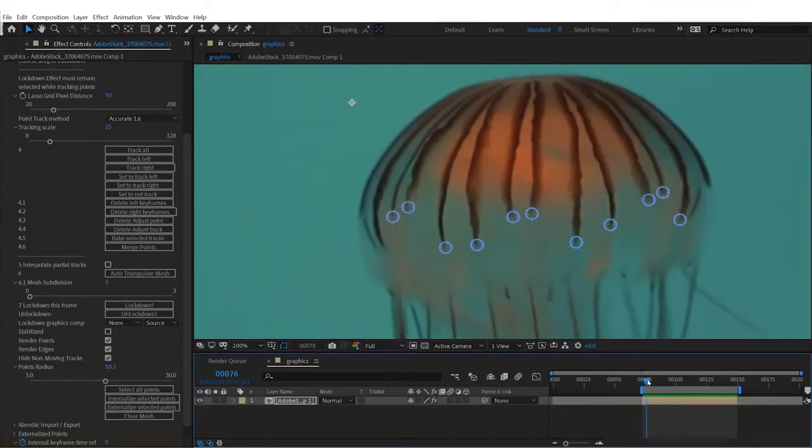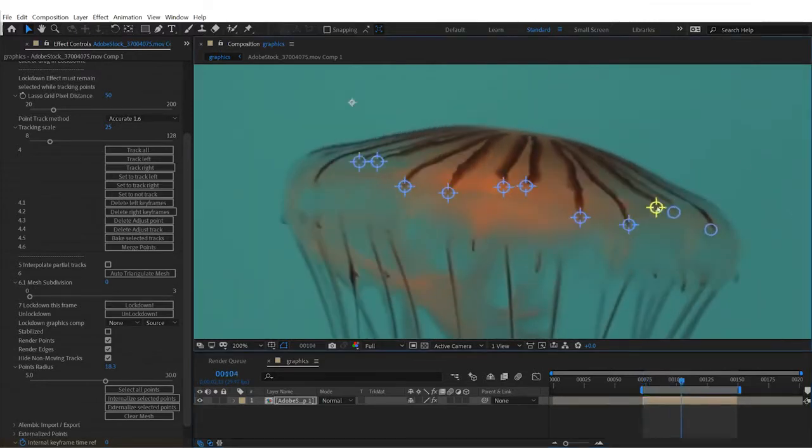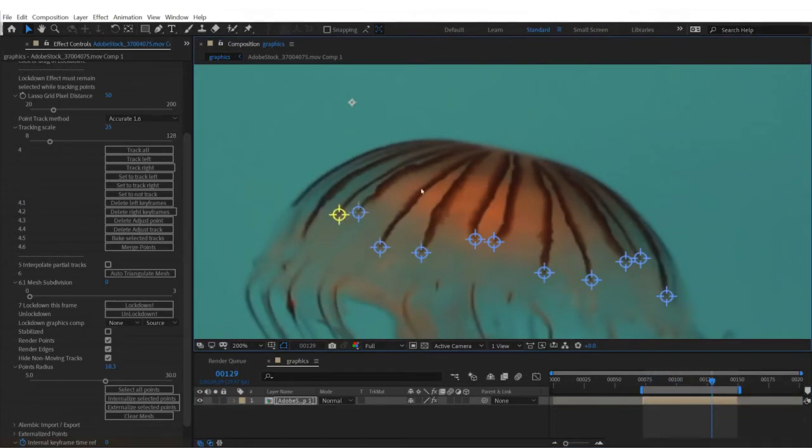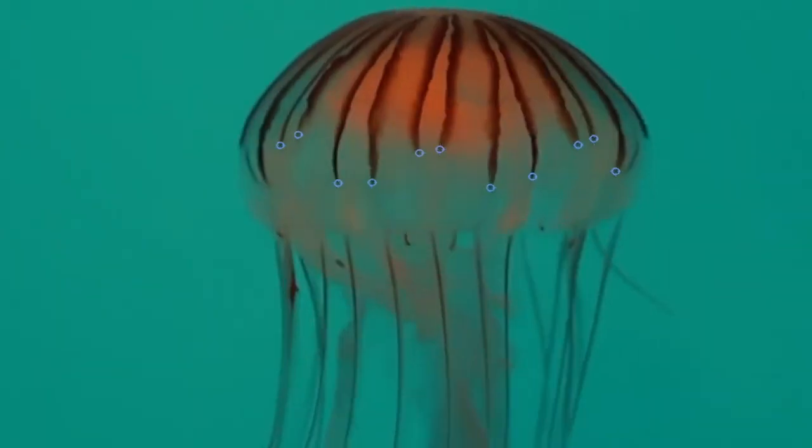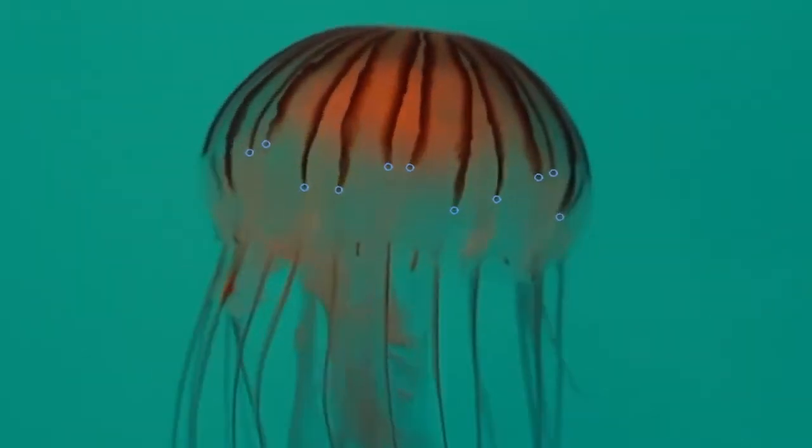You can play through the clip and make as many adjustments as needed. With each adjustment and each time you press track all, you'll narrow in the tracker search on the feature you're tracking.